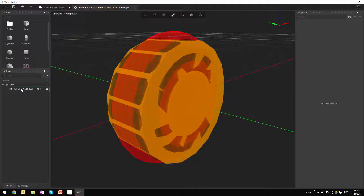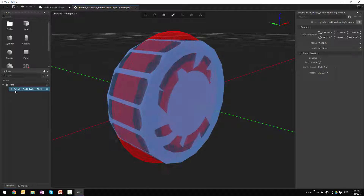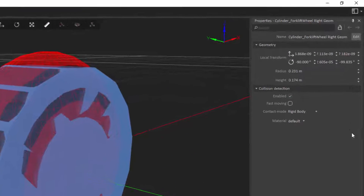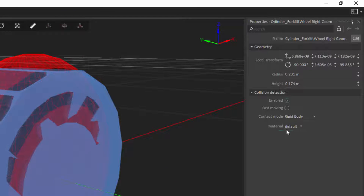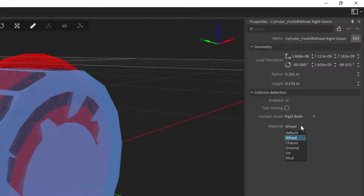The other element I'm going to define for the wheel is its material type. I can do that by selecting the collision geometry created for that wheel. On the right-hand side under properties, there's a material field currently set to default. Default is a material in Vortex that has no friction, which explains why the wheel was sliding across the ground when forces were exerted on it. I'll use the drop-down to select wheel for the material type. This list of materials is configurable — there are a number of different material tables provided with Vortex, and it's possible to have a much larger list of materials defined within a simulation.